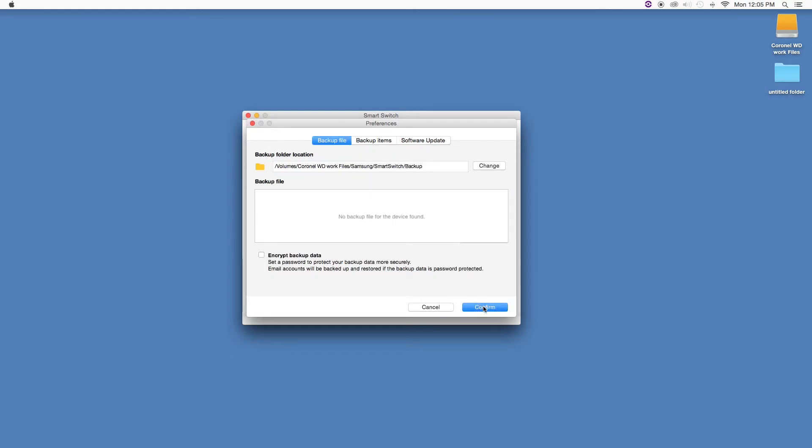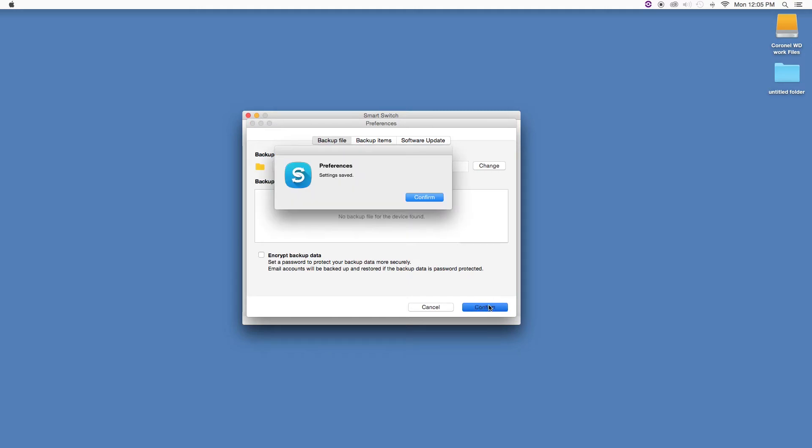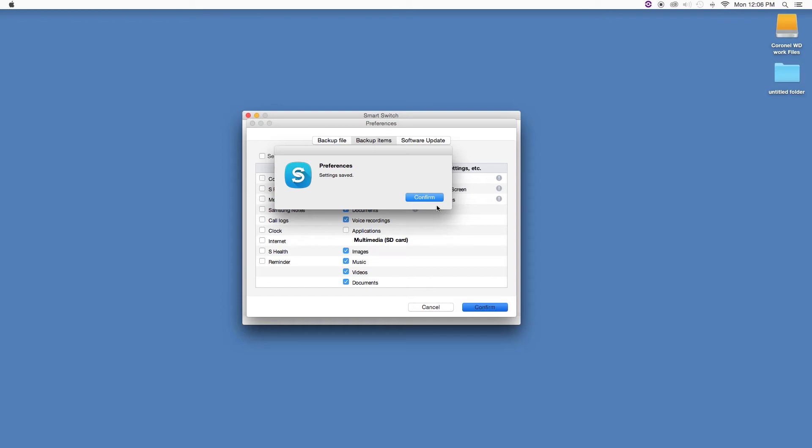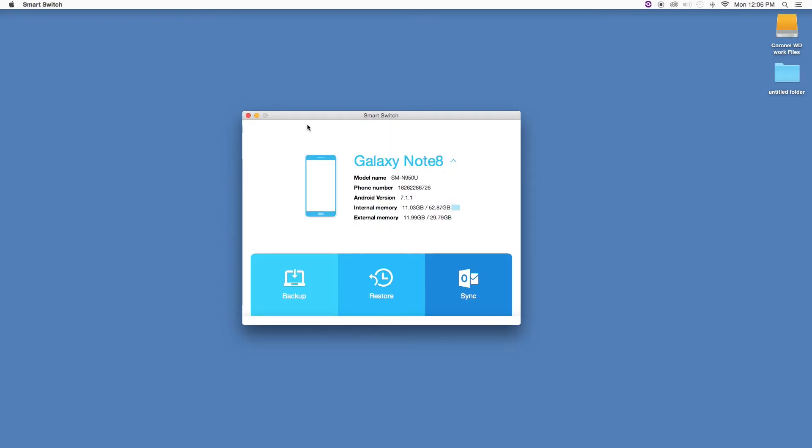Let's click on open and confirm. Now let's go into backup files and deselect what we don't want to transfer. Once we're done, click on confirm. Now that I've set the new location where all these selected items will be saved, let's start backing up.